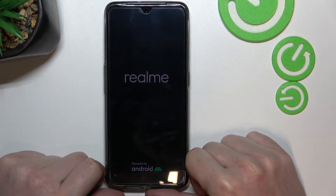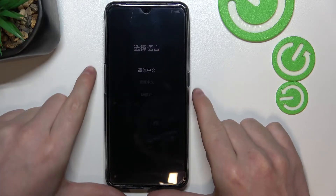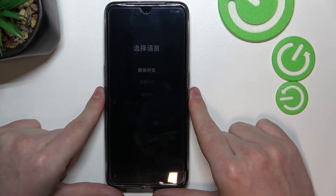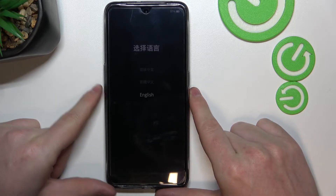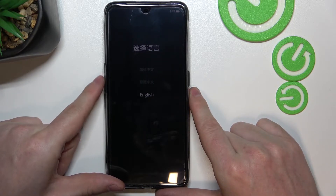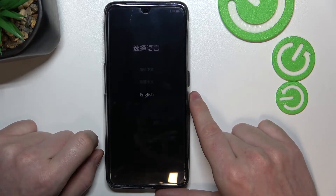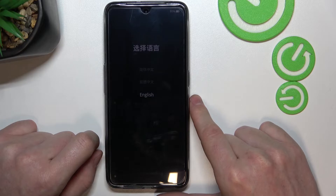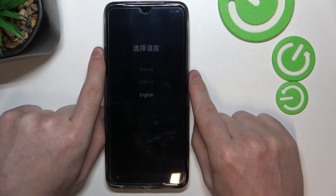Here we are in recovery mode. You can pick the language to use — let's move to English. Press the volume up and volume down keys to navigate: volume down to go down, volume up to go up. Select English with the power key.